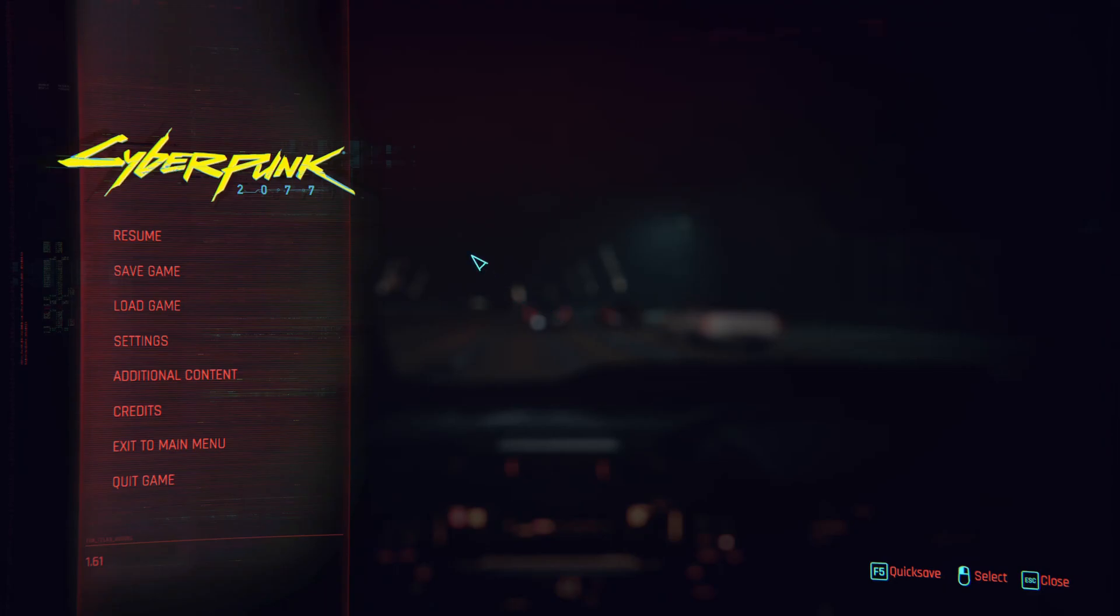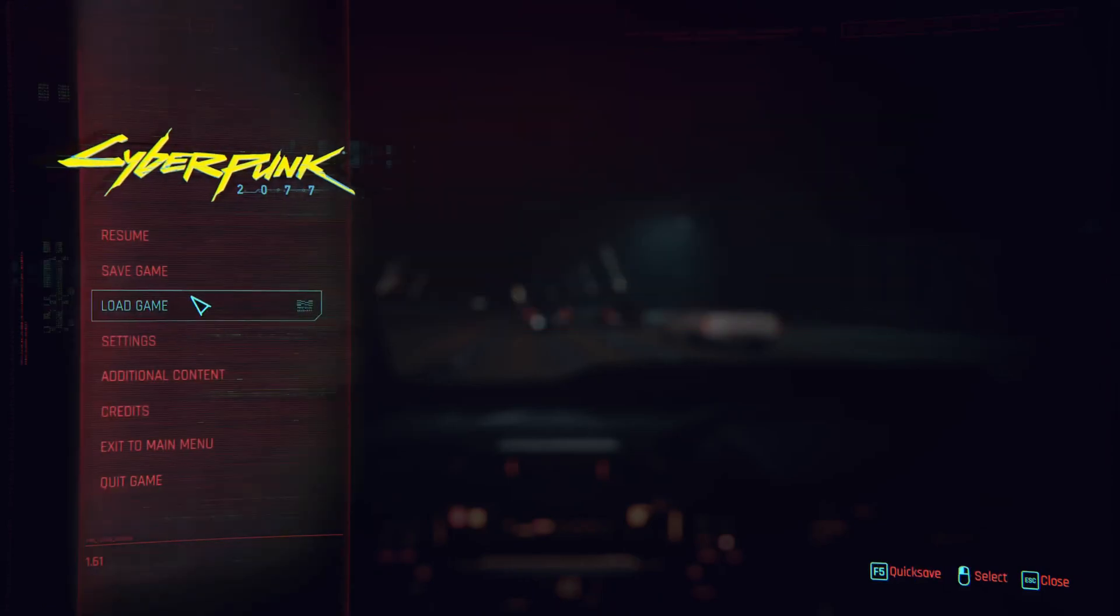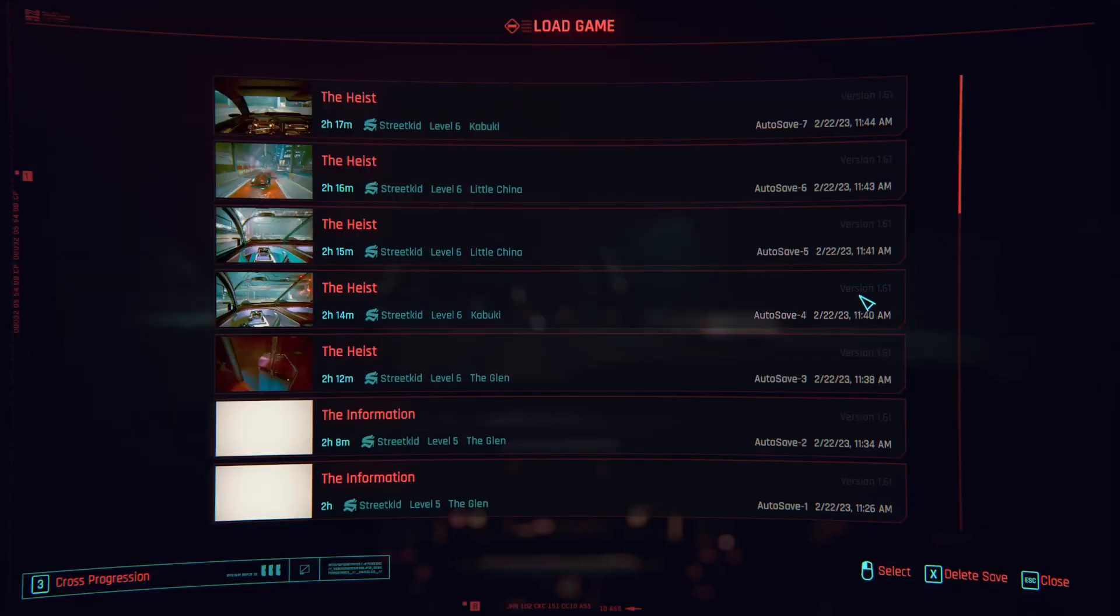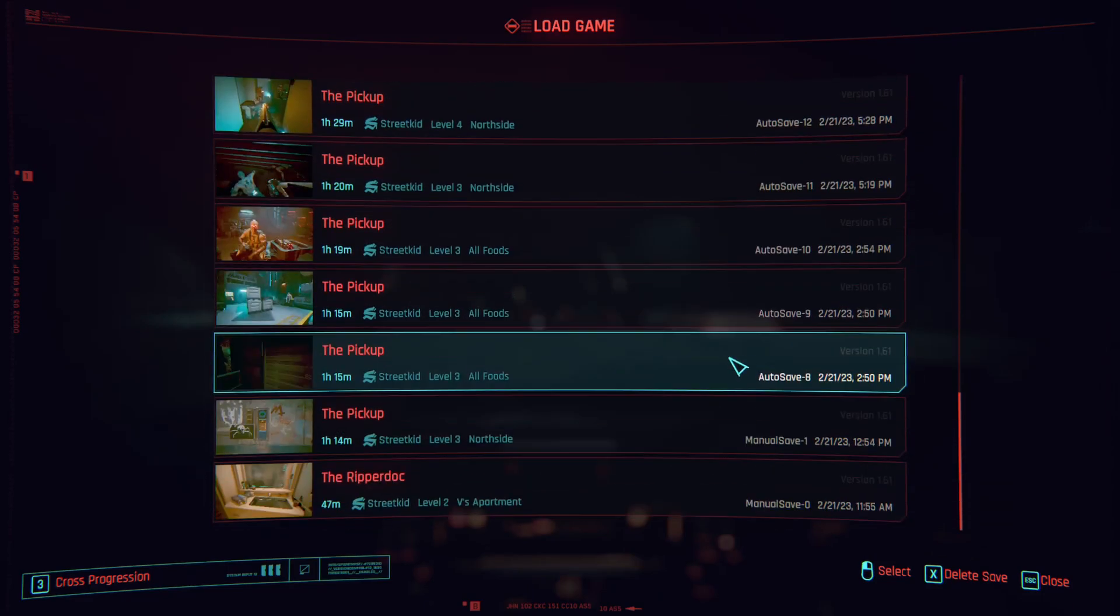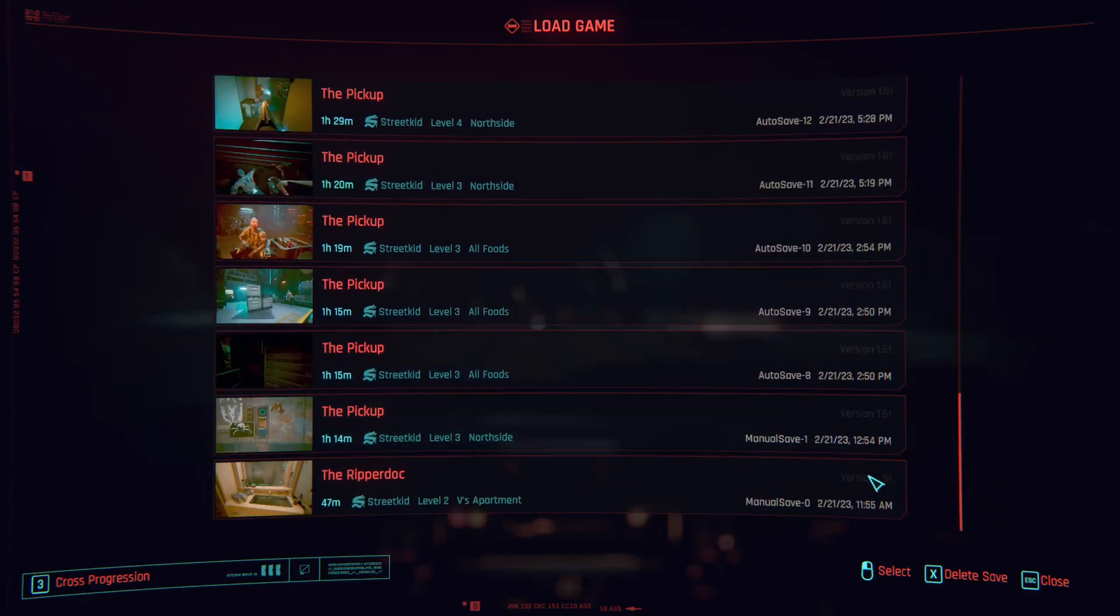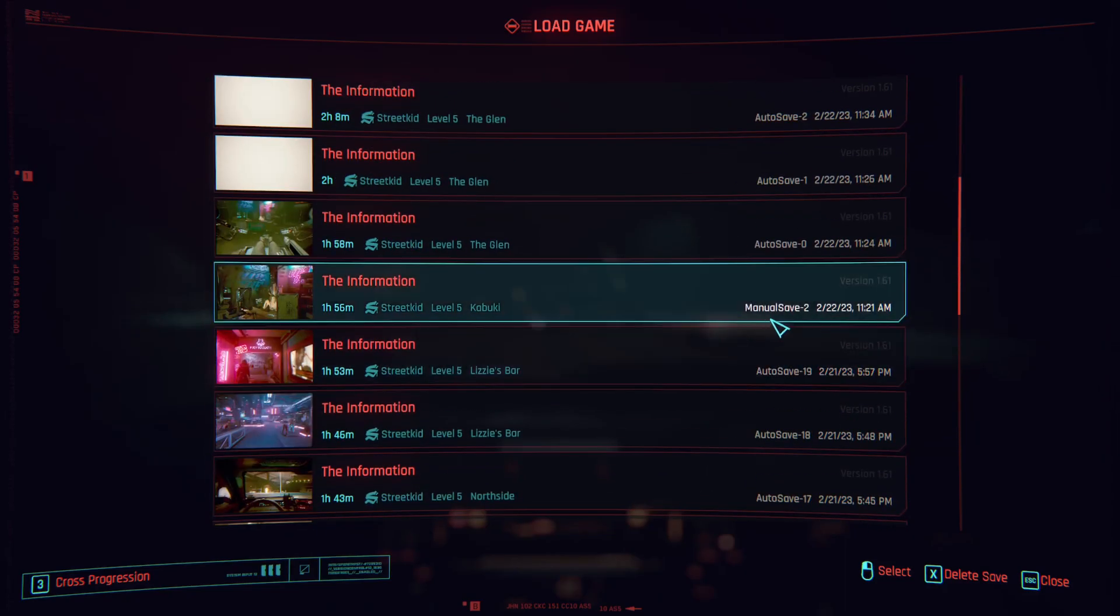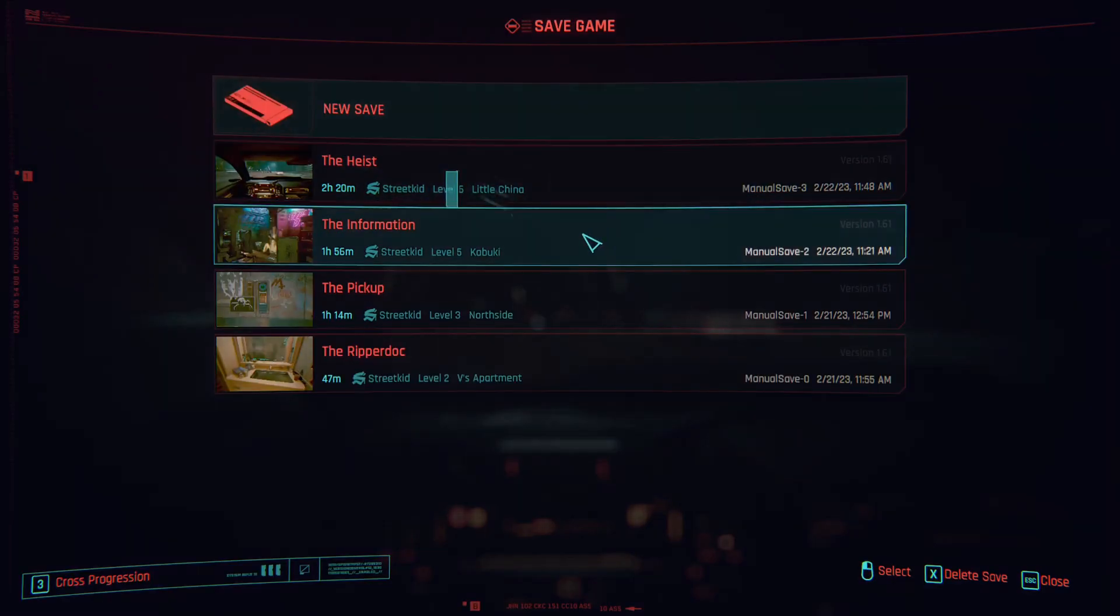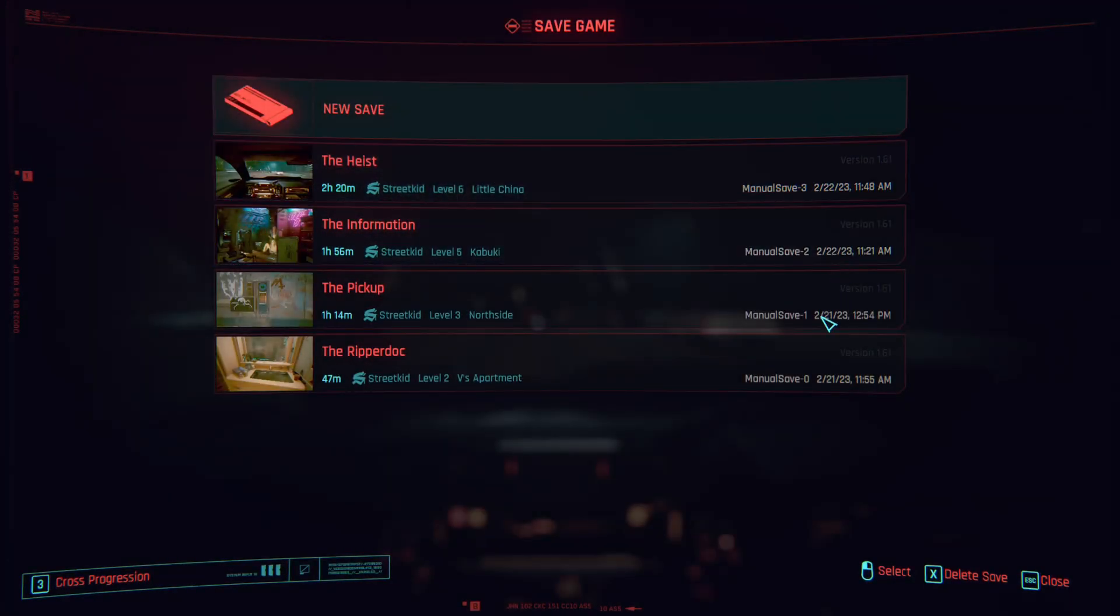Right before we do anything, what you're going to want to do is go to load game. And what this will display is what your file name is for the save that you want to modify. Like the one that I'm on right now, I like doing the manual saves. You can just save, make a new save and then manual save three.